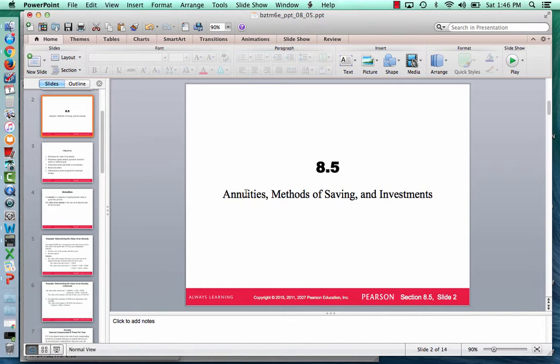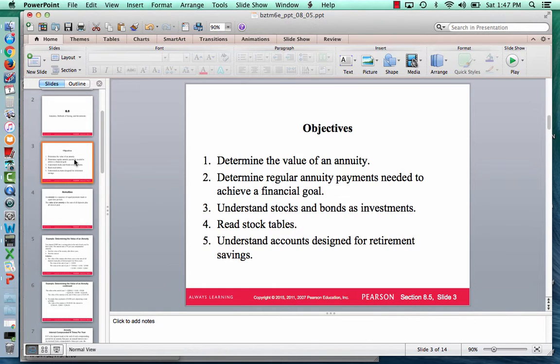Annuities are like a regularly scheduled savings plan. In section 8.4 on compound interest, we covered an example where you wanted to save $20,000 in five years, and with a one-time deposit you needed about $14,800, which might not be feasible. So we have these other ways of saving called annuities, where you make a regularly scheduled deposit into an account that accrues interest in a compounding fashion.